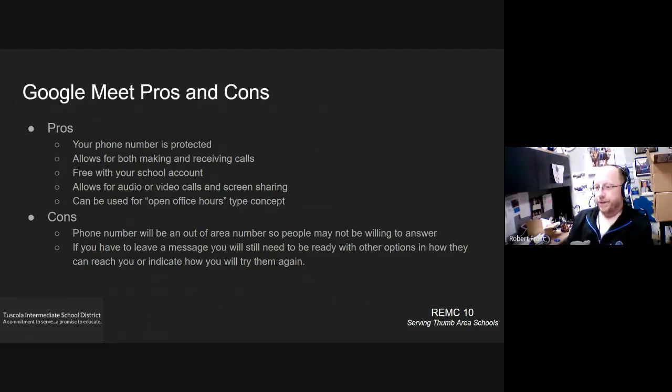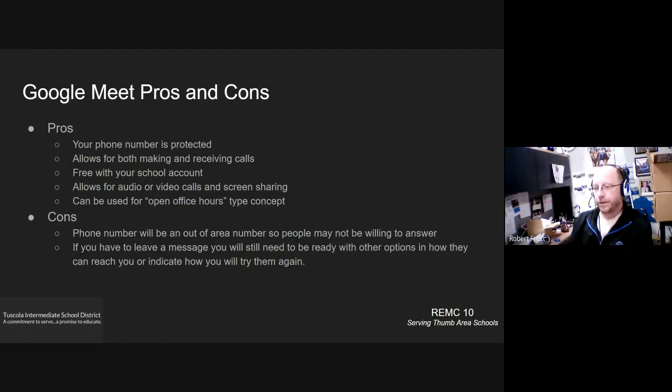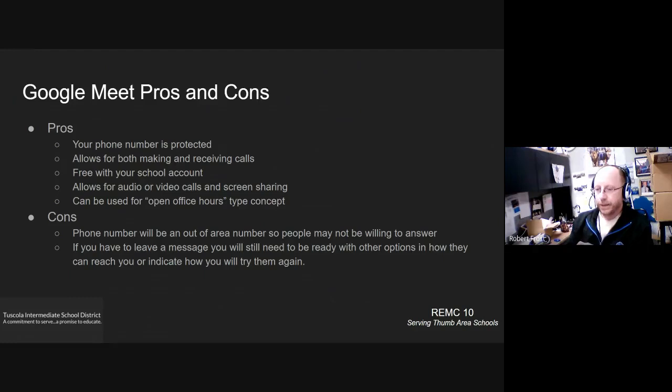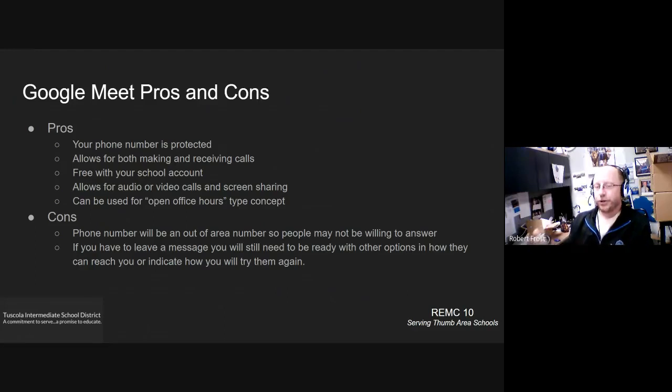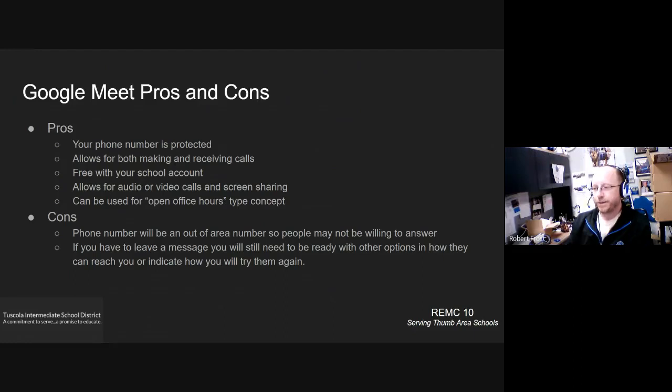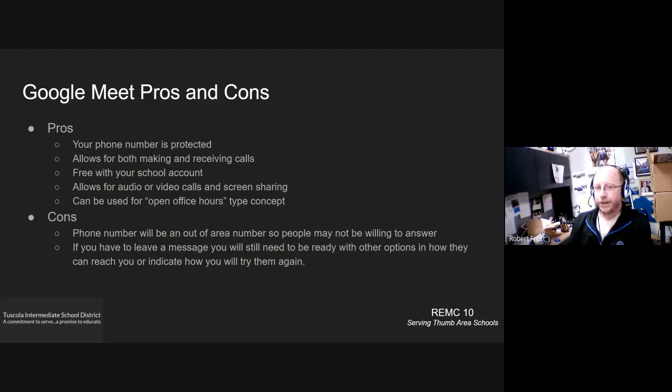The cons, again, the phone number, if you do tell Google Meet to call them is going to be an outside of the area phone number. So they may or may not be willing to answer it. And of course, again, if you end up in their voicemail, you need to be prepared with what is it you're going to ask them to do to call into the Google Meet number at a specified time that you're going to call them back. And it's going to be a New York or other remote number possibly, or direct them to a particular site that you're able to post that information on.